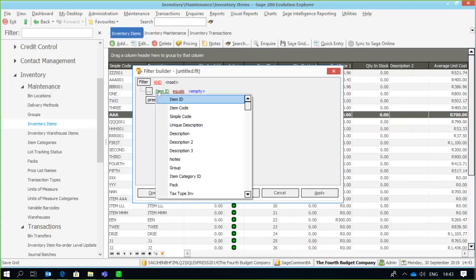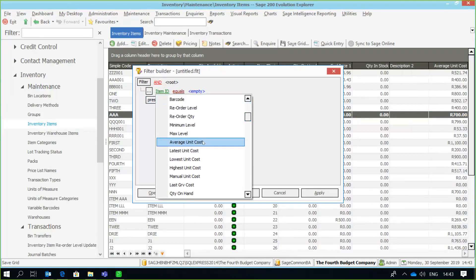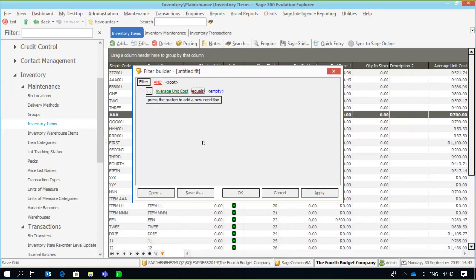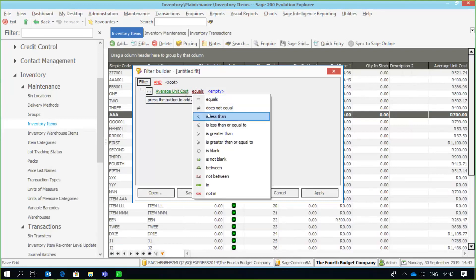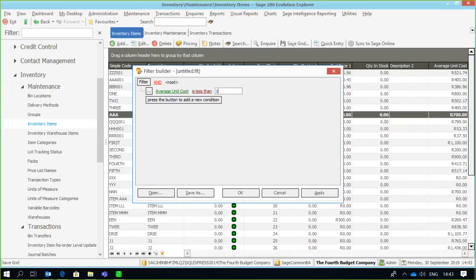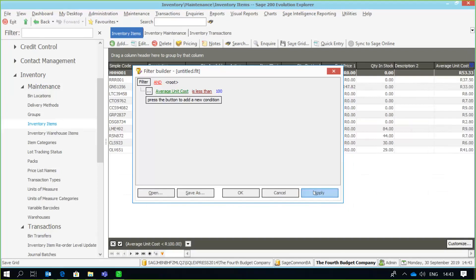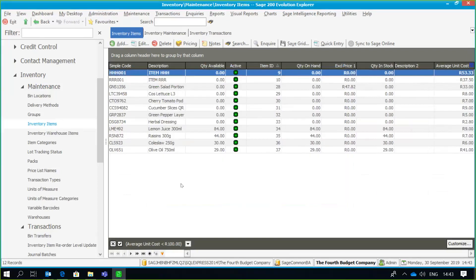For example, I want to display all items where the average unit cost is less than 100. I use the formula — average unit cost is less than 100 — and apply the filter. As you can see, all those items now meet our filter criteria of an average unit cost less than 100. The screen tells me exactly which filter I'm currently using. To cancel the filter, simply click the checkbox or the X box.